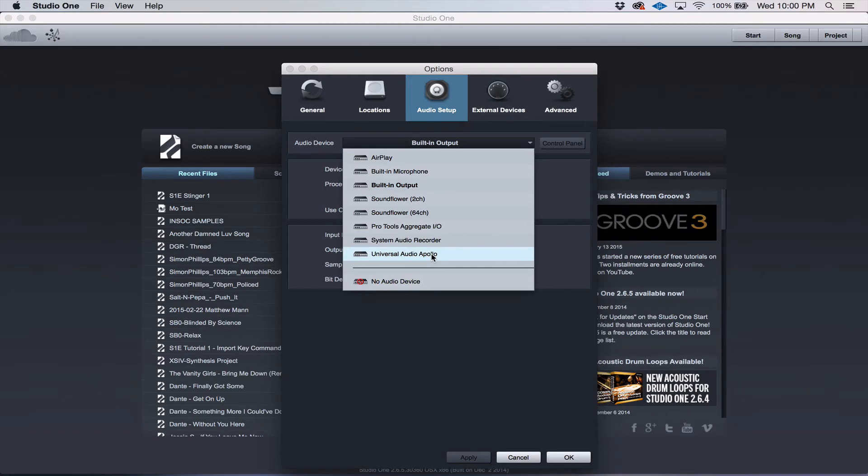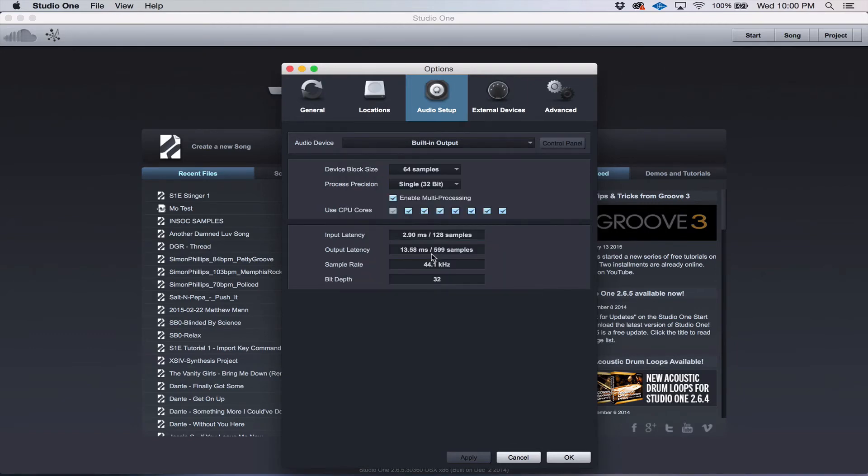whether it's an audio box, a fire studio, or some other kind of interface, just like that.